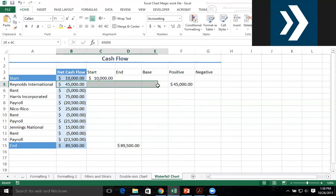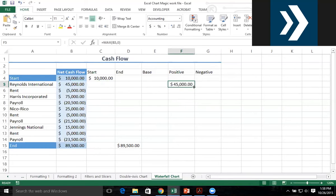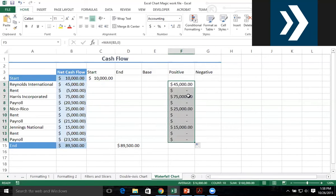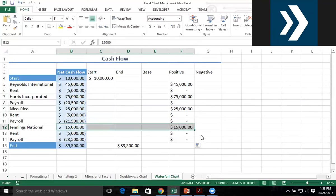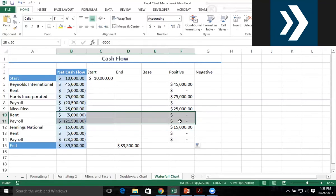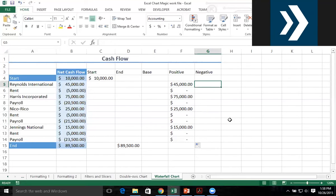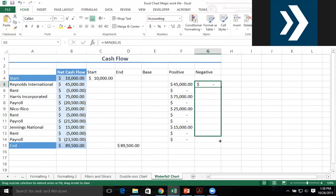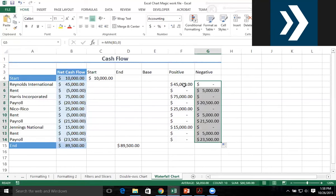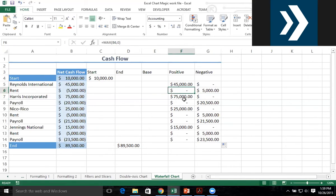In the first row, that puts in $45,000. But as I auto-fill this down, you'll see in some situations it'll be positive $75,000, positive $25,000, positive $15,000 — but any time it's negative, you'll see a zero there. The opposite goes for the negative column: we use the MIN function between that value and zero. So $45,000 in the positive column gives zero in the negative column, and a negative $5,000 gives zero in the positive column.